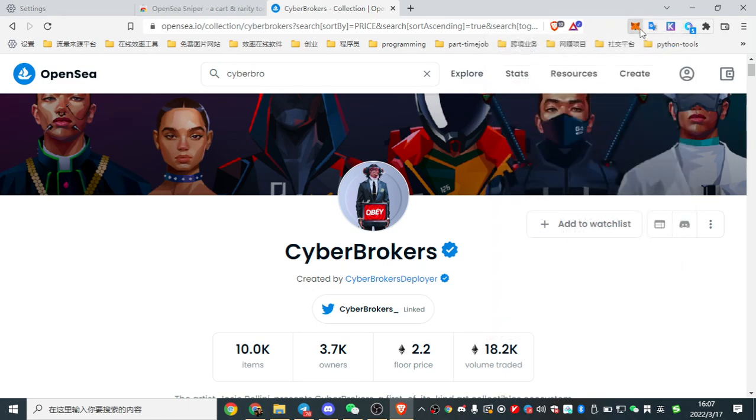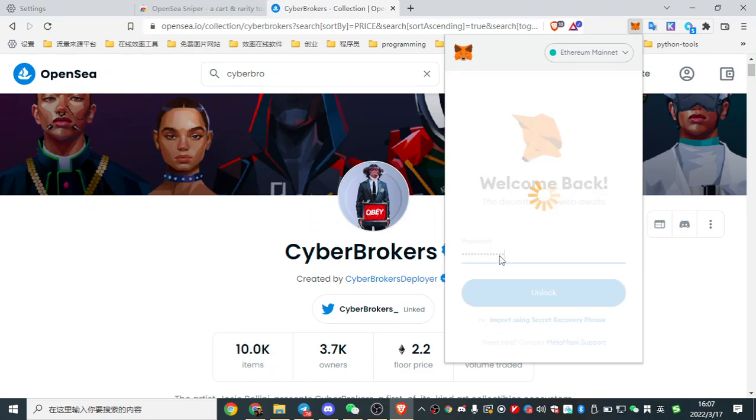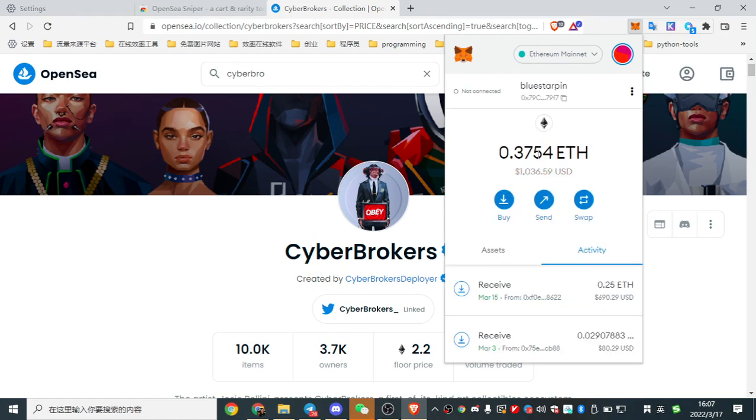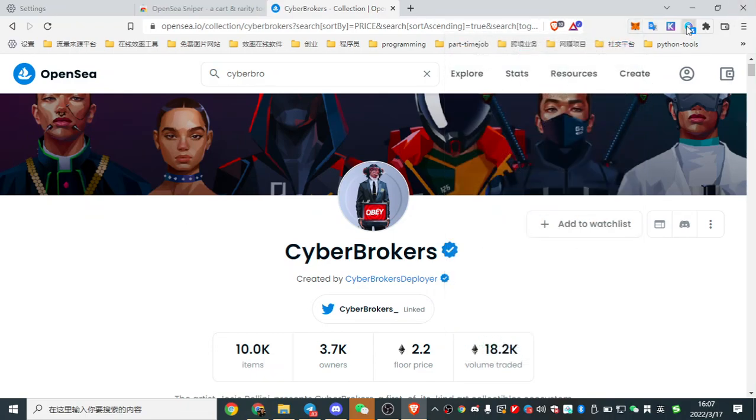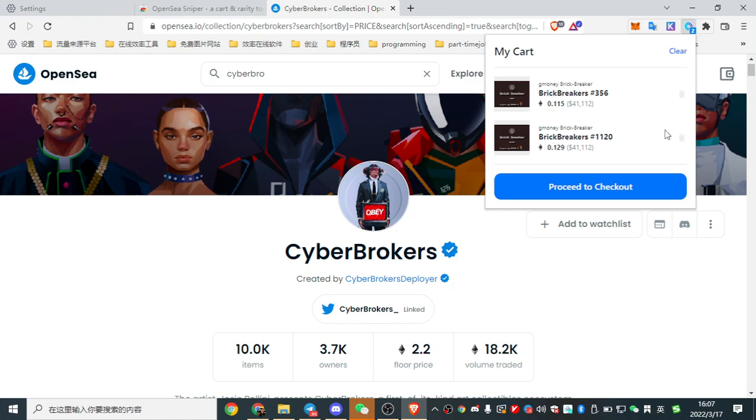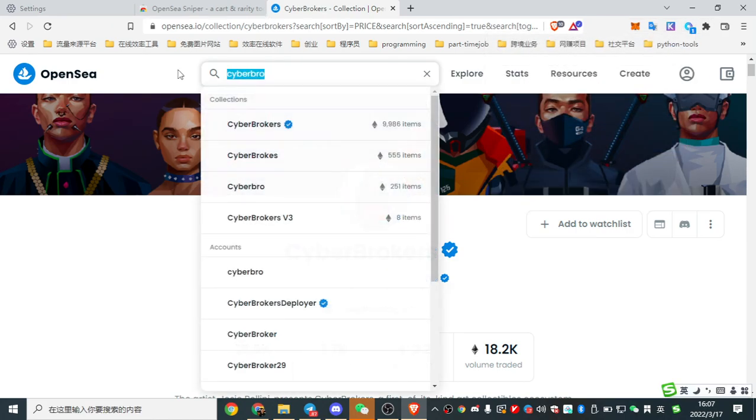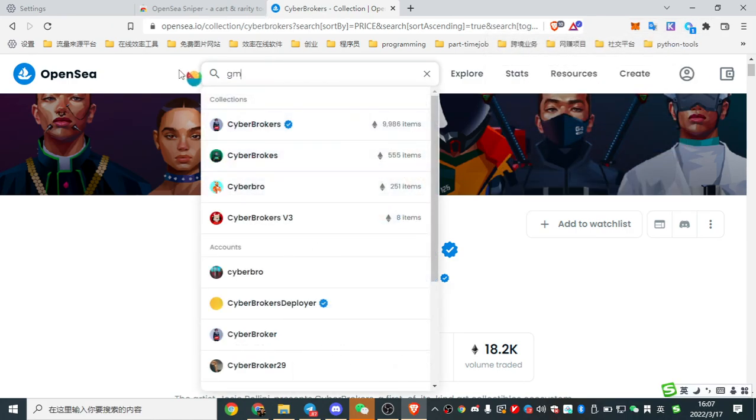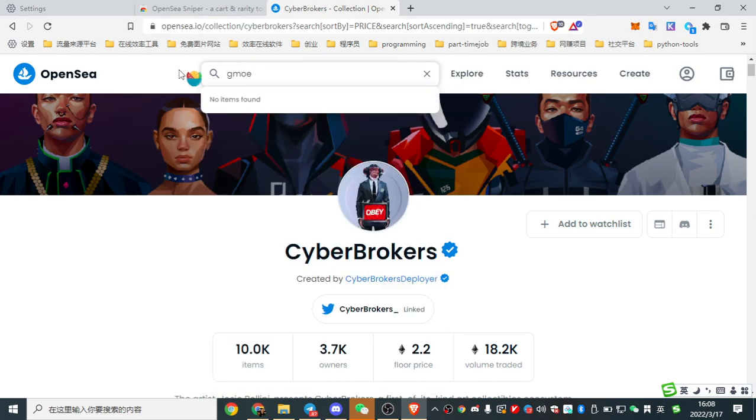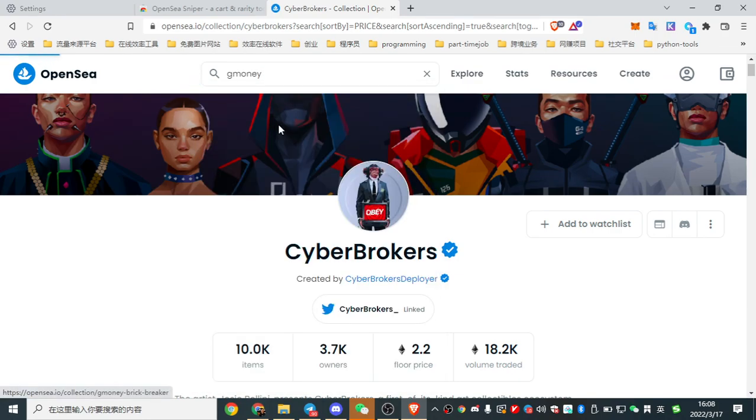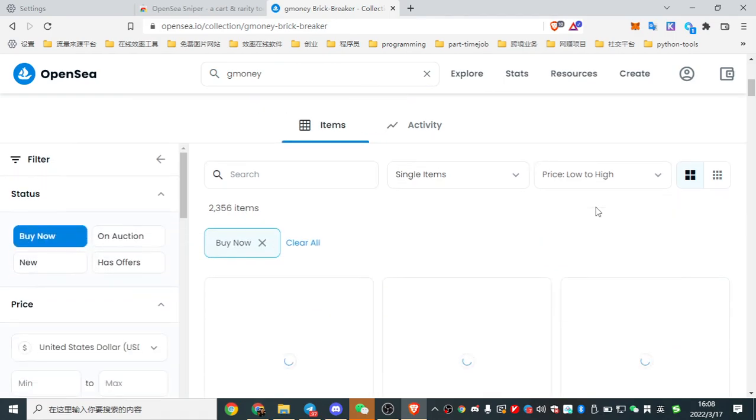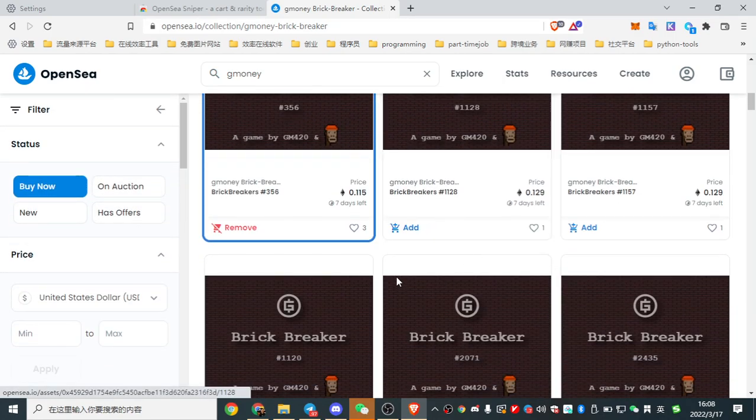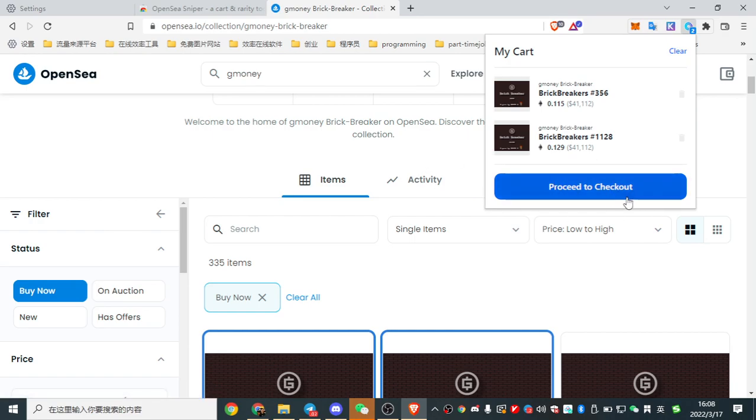Let's check. I only got 0.37 ETH in my wallet, so I should only buy, let's see G-Money. Add, and here I click proceed to checkout.